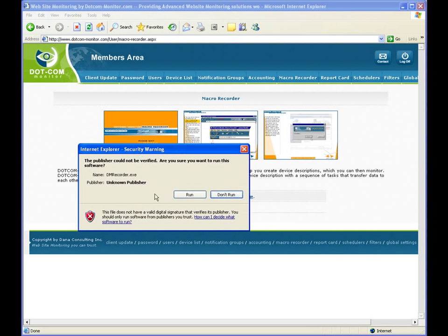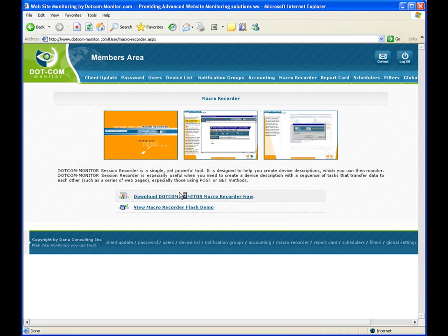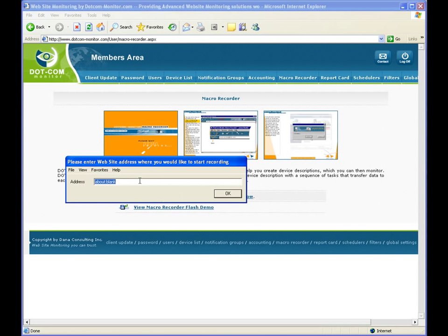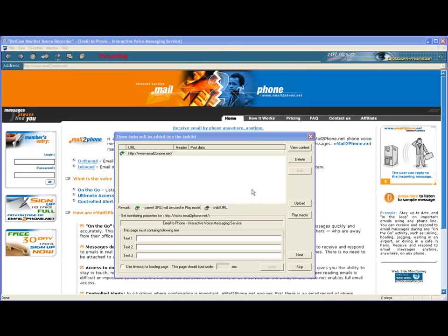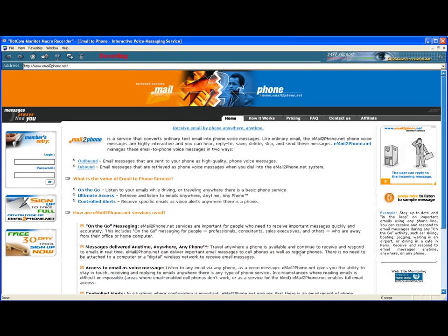We click Macro Recorder tab, click on Download Dotcom-Monitor Macro Recorder. Then we will enter starting URL www.emailtophone.net and click OK. You can see our starting URL in the box. Now we will click Next.